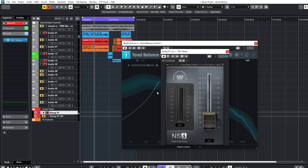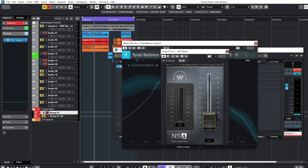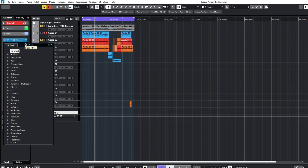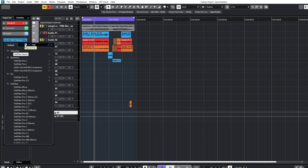After that I already set an EQ — I did a high-pass EQ at 100Hz right here in Cubase. You can as well do this with your own EQ, whether Fat Filter or any other EQ. So I'll load in an instance of my FabFilter Pro-Q.